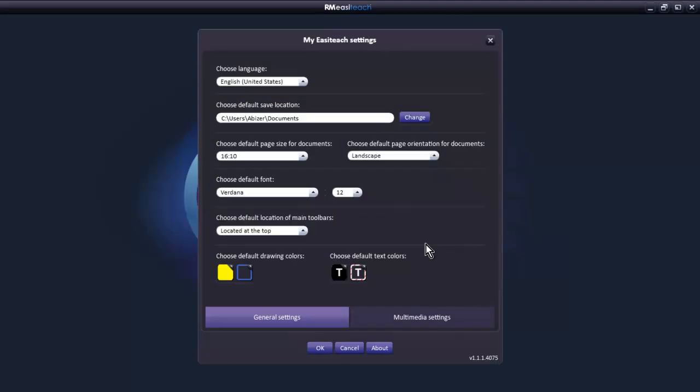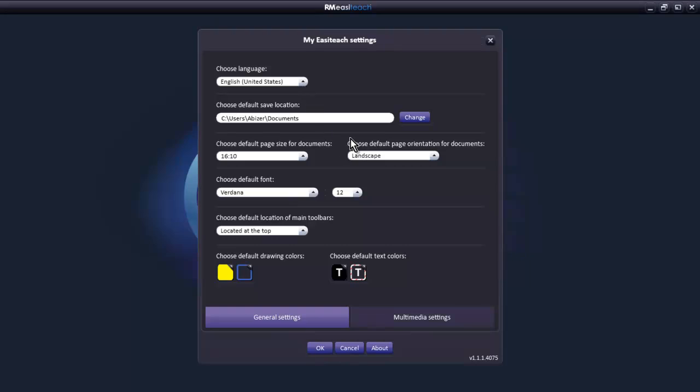My EasyTeach allows us to set our personal preferences. There are two tabs: multimedia and general settings. U.S. English is the default language. You can change the location where you want to save the EasyTeach files. The extension for EasyTeach is .etng.